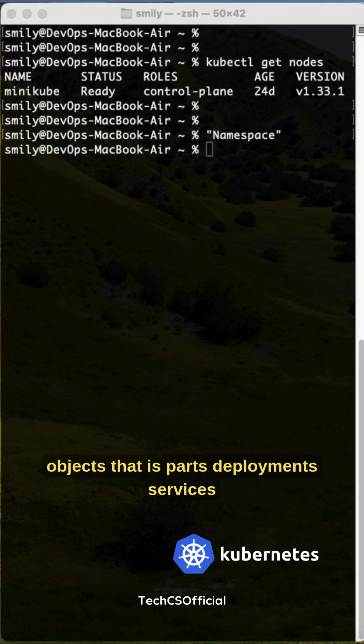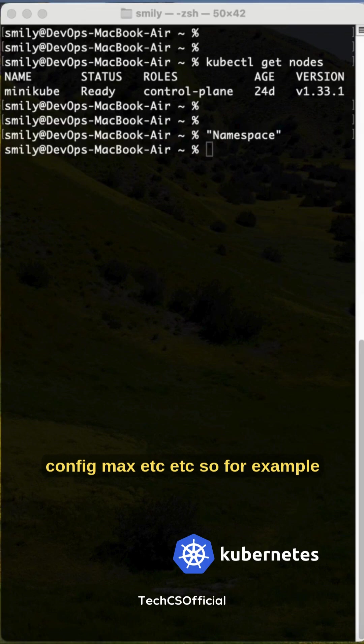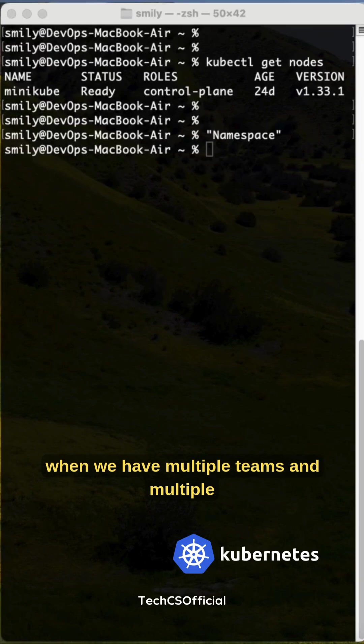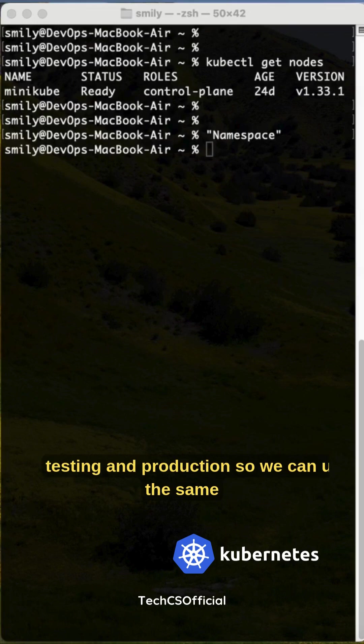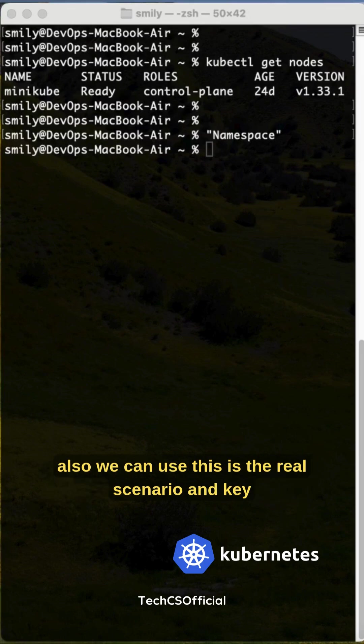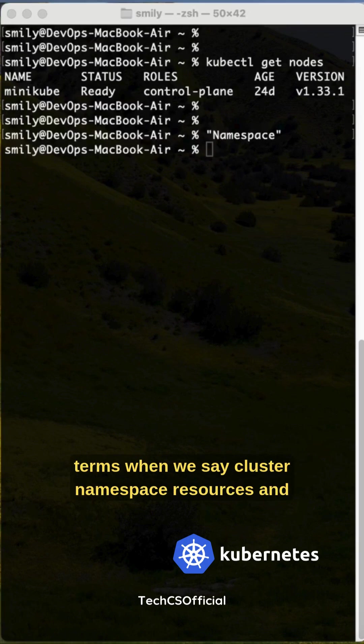That is pods, deployments, services, config maps, etc. For example, when we have multiple teams and multiple projects or environments like development, testing, and production, we can use the same cluster for different teams. We can also use it under different projects. This is the real scenario.